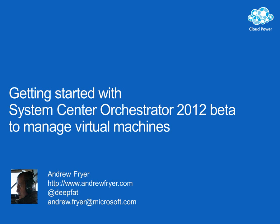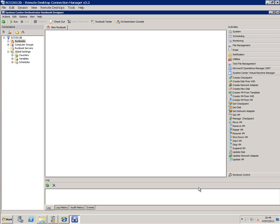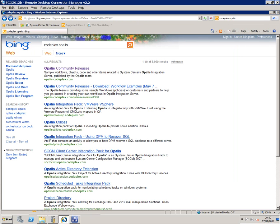Hello, I'm Andrew Fryer and in my second look at System Center Orchestrator I'm going to start to develop a runbook, and I'm going to do that in such a way that it's working with Virtual Machine Manager. There are some really good samples you can use with Orchestrator, and those samples were actually already developed for its precursor product called Apalis, the product that Microsoft acquired.